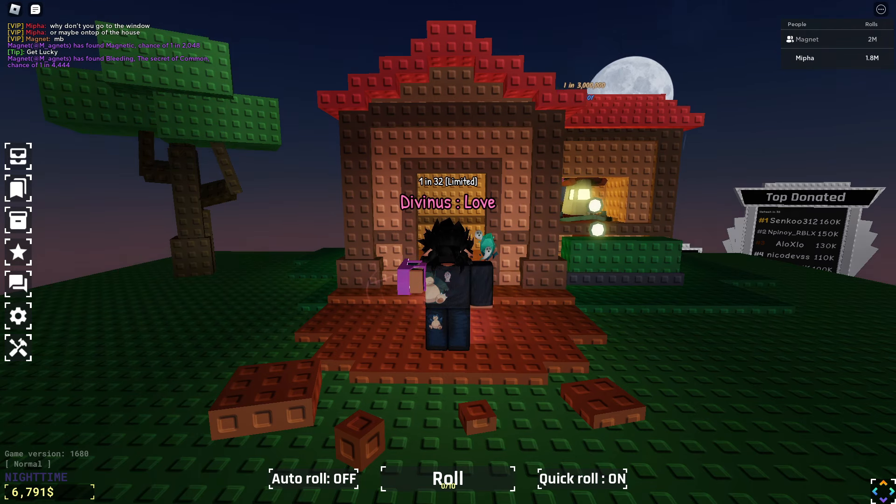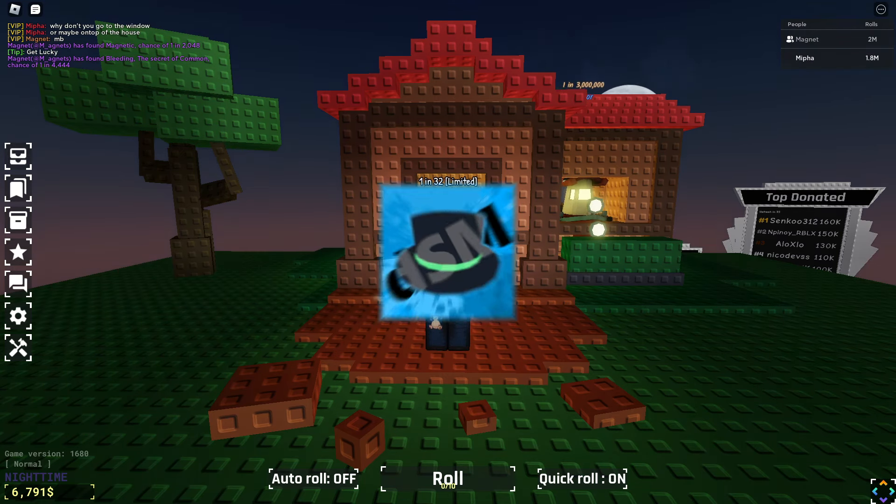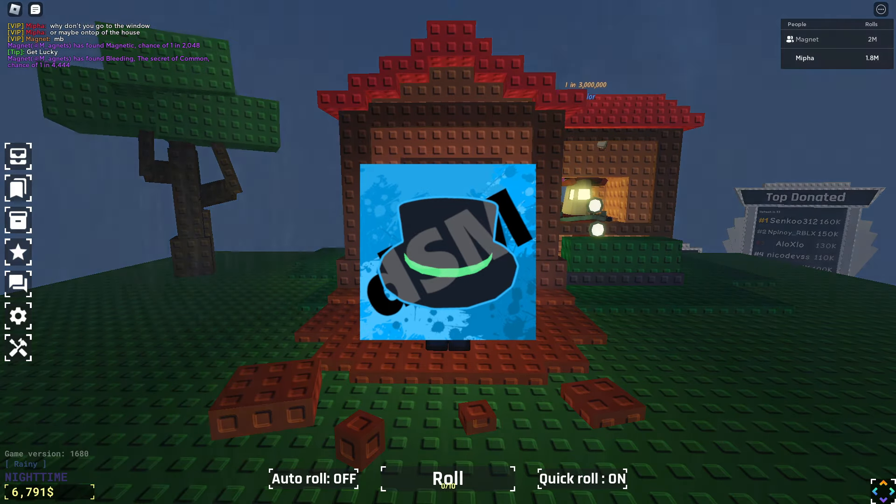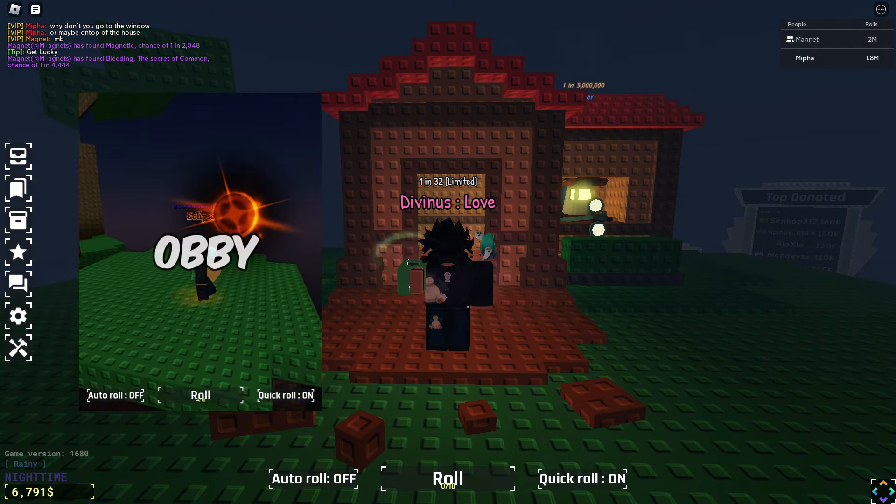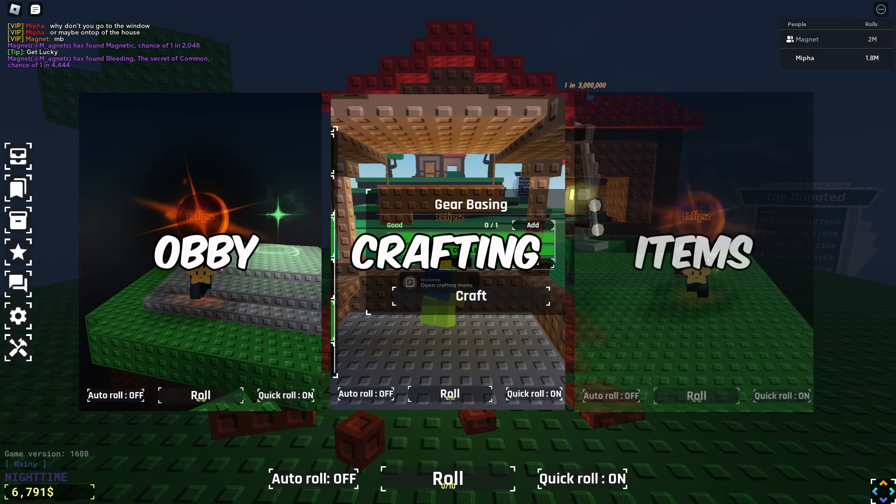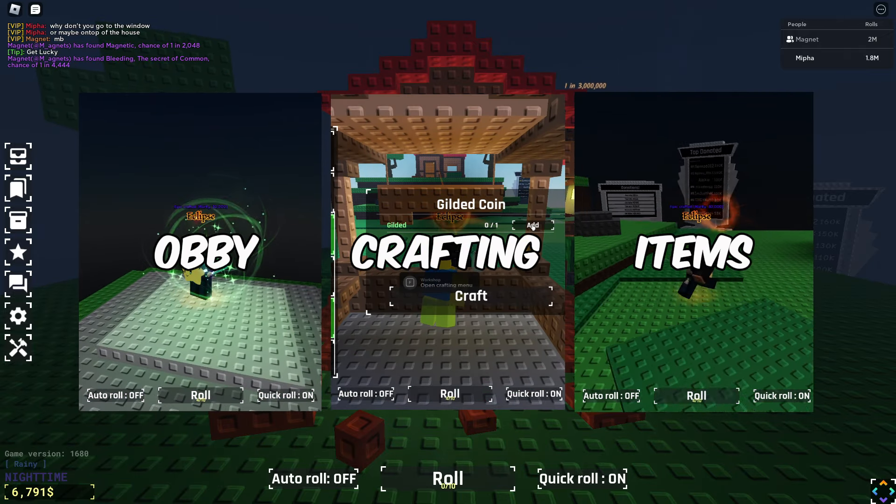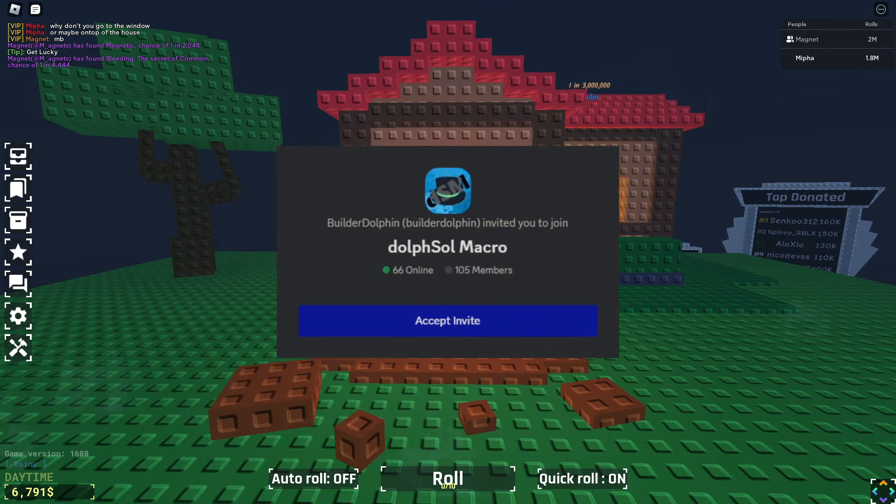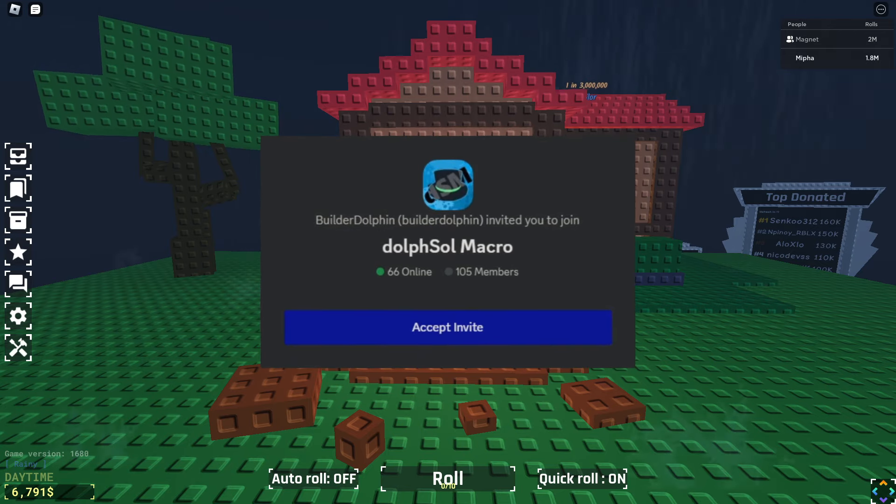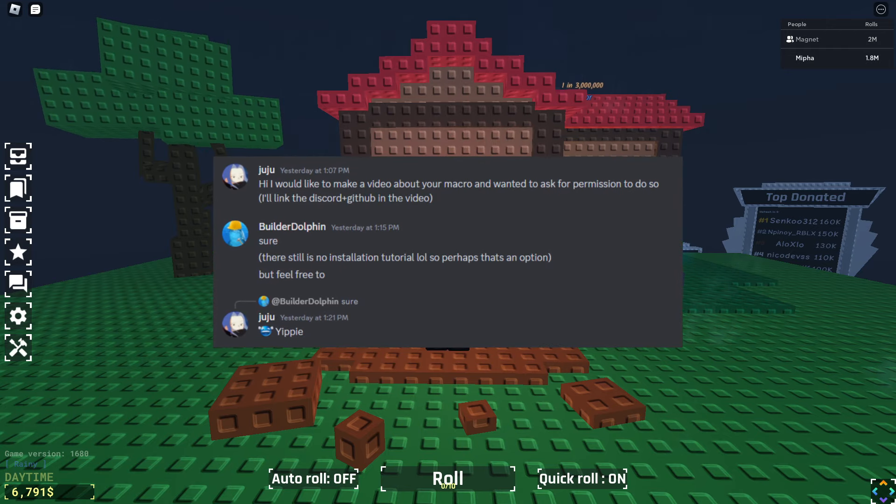Hey guys, Juju here. In this video I'll be showing you how to install and use Dolf Soul Macro, which is a macro that does everything for you. It does auto RB, auto crafting, and picks all the items up around the map. Only around 100 people know about this macro and I asked the owner for permission if I could do a video on it, and here it is.